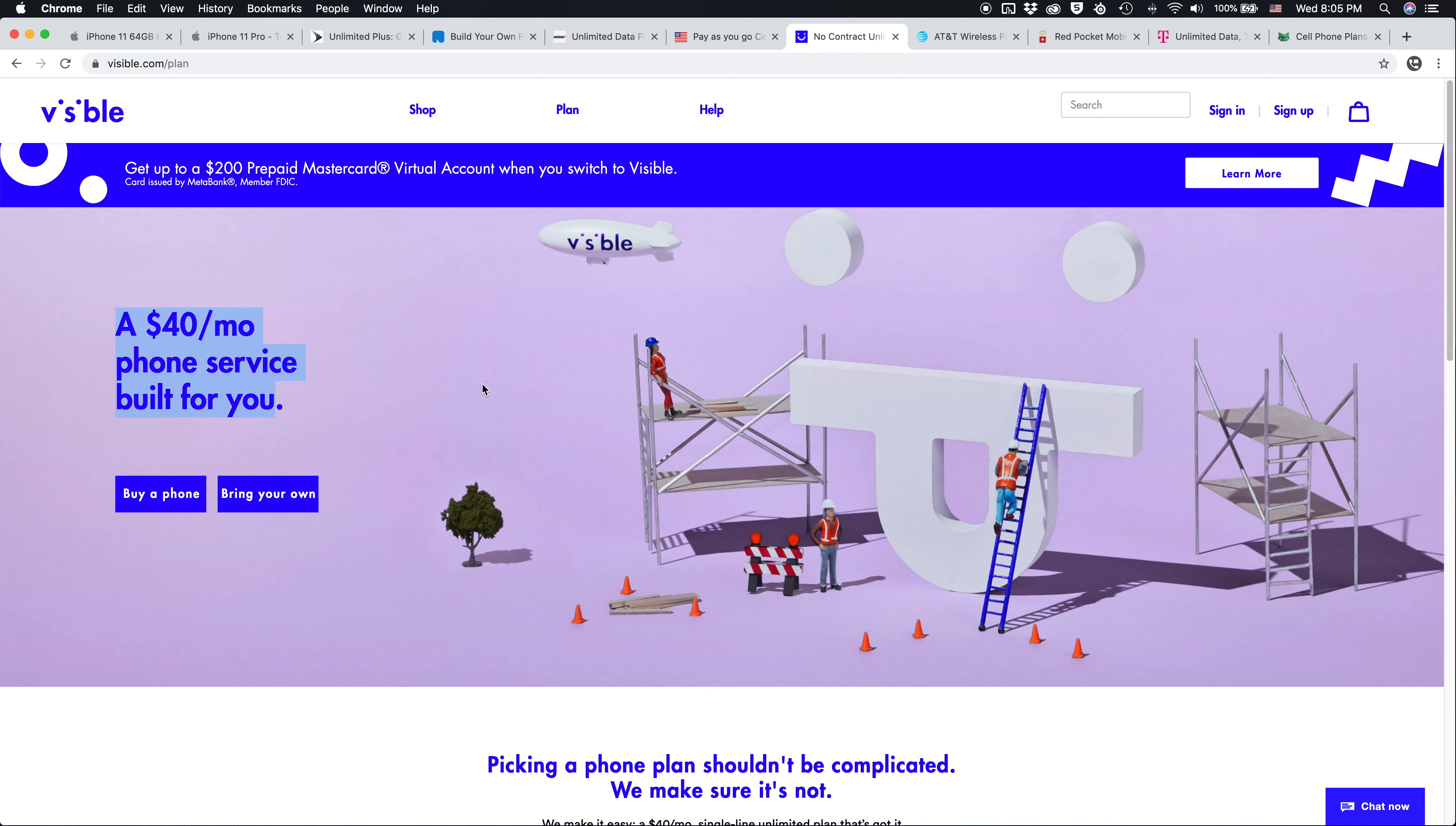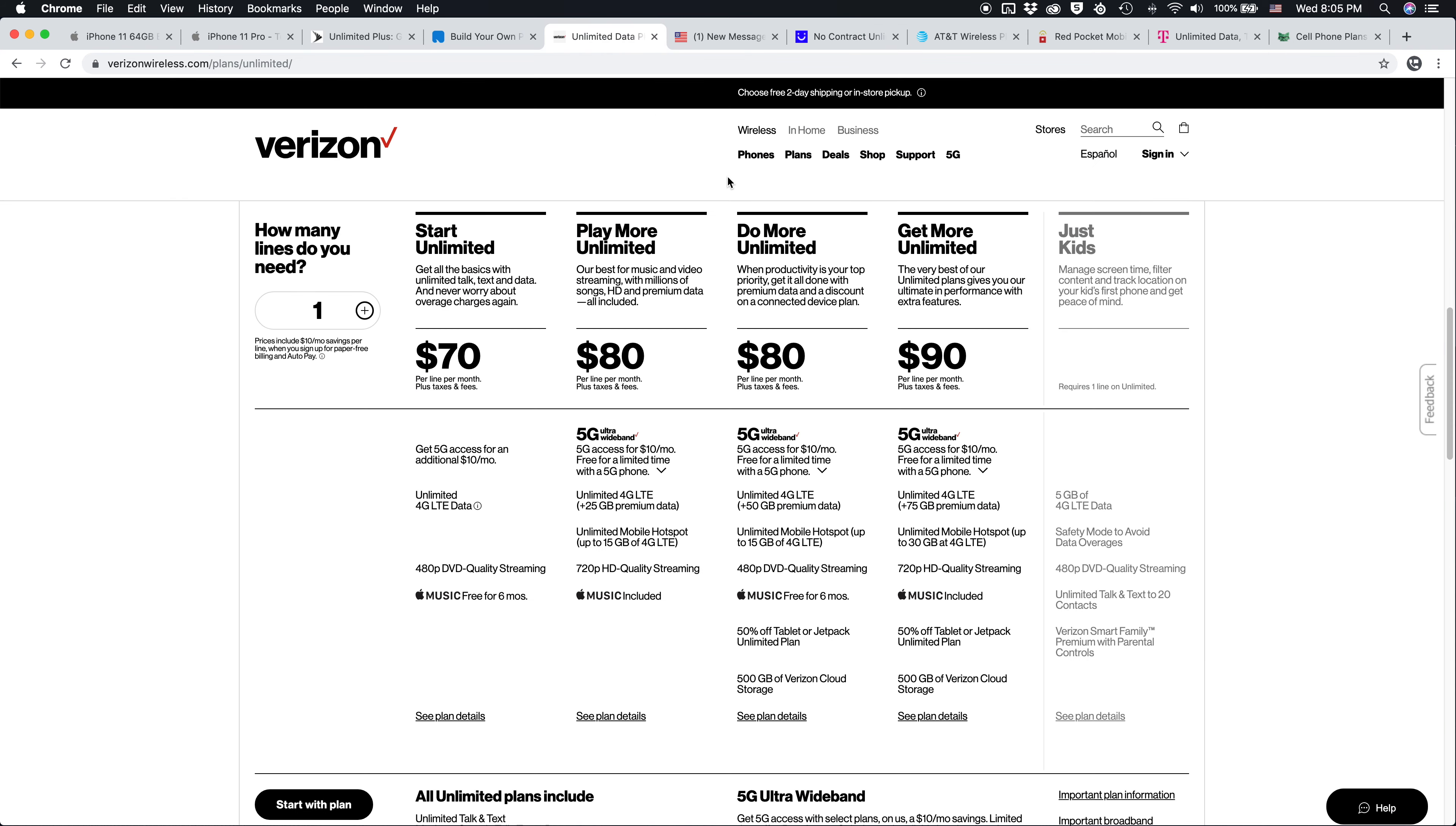$40 gets you unlimited high speed data and unlimited hotspot data. You are deprioritized during times of network congestion, but again, this is literally half the price of what Verizon is offering. And I think a very compelling plan. Going with Visible will literally save you over $400 per year when compared with Verizon's unlimited plans that you see here.